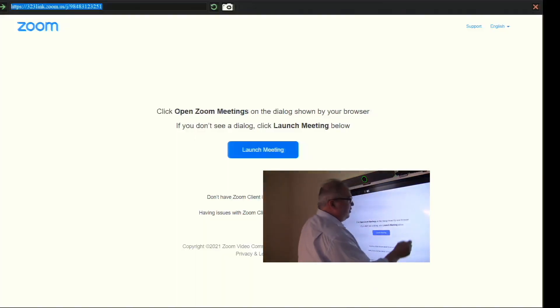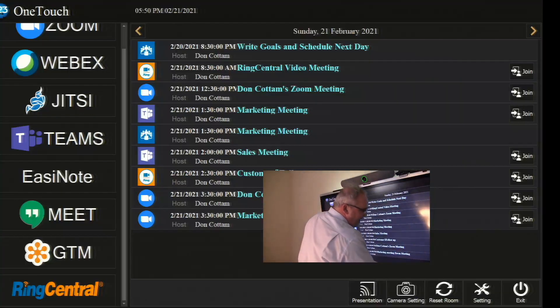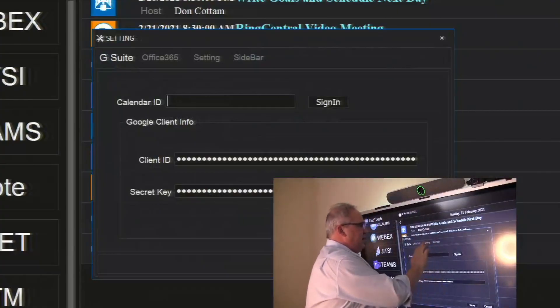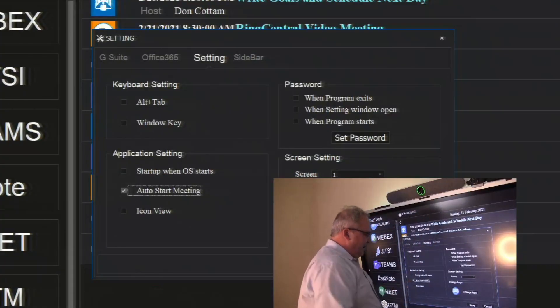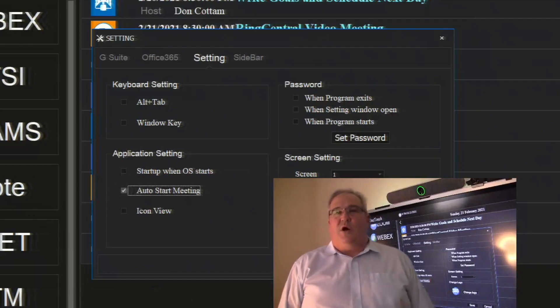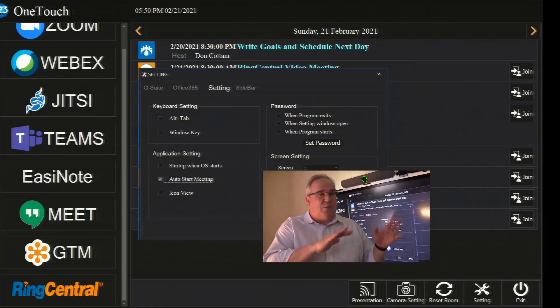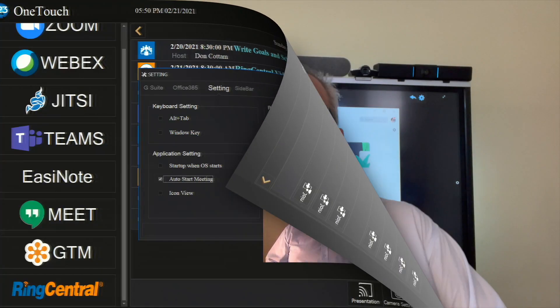The third way is to set the system to auto-launch calls. You go into settings, select that box, and now the system will automatically launch calls on any platform at the time they're scheduled.